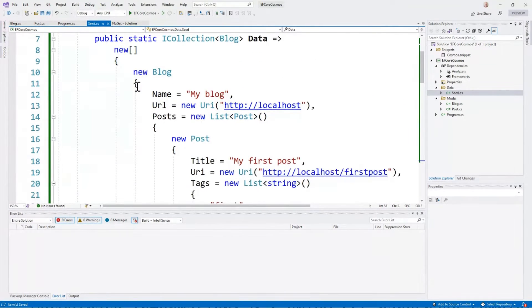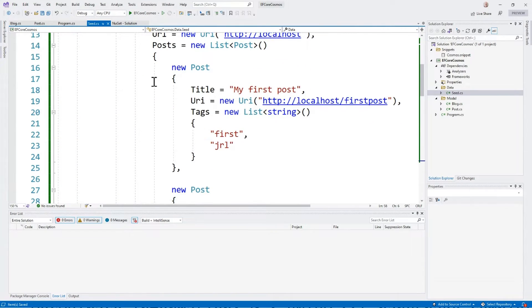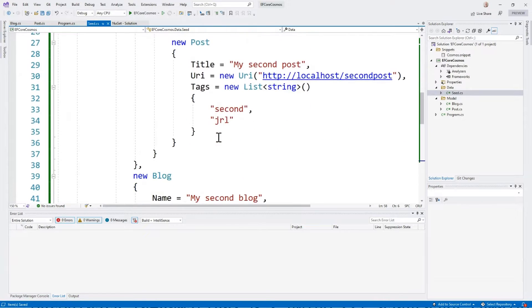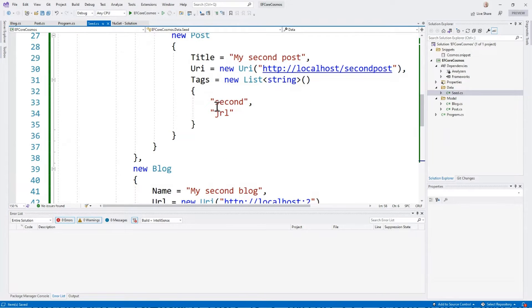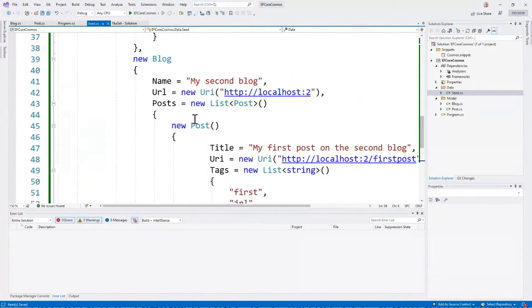For that data, I have two blogs. I have my blog with the first post that's tagged first in my initials, and a second post that's tagged second in my initials, and then a second blog.